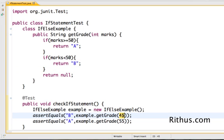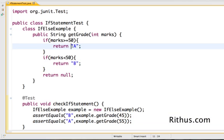So basically when we pass in 45 as parameter, marks less than 50 is true so it returns B back. If 55 is passed as parameter, marks greater than equal to 50 would be true and then it would return back A.